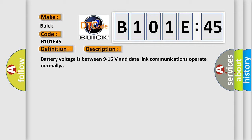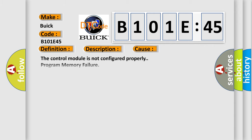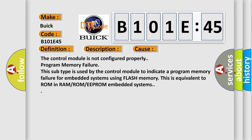Battery voltage is between 9 to 16 volts and data link communications operate normally. This diagnostic error occurs most often in these cases: The control module is not configured properly.